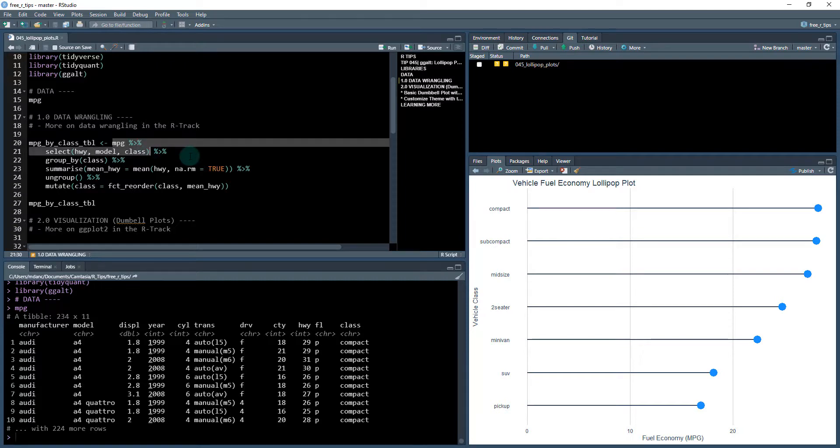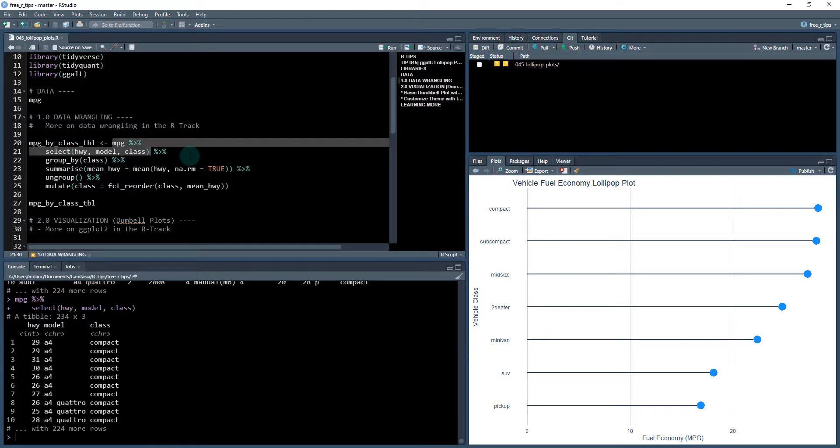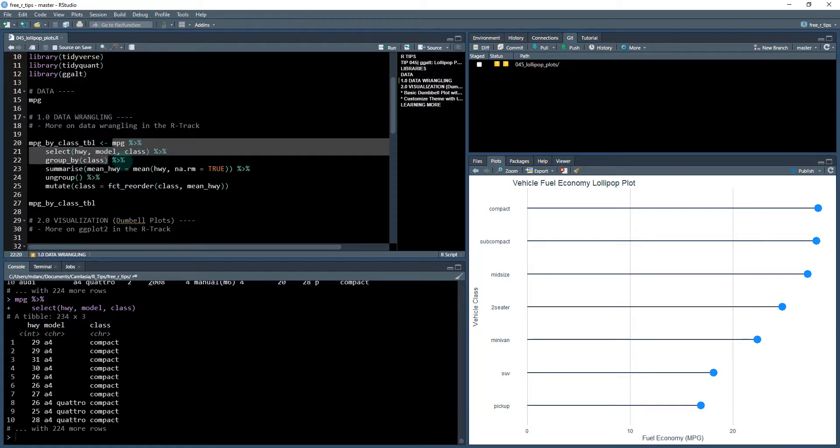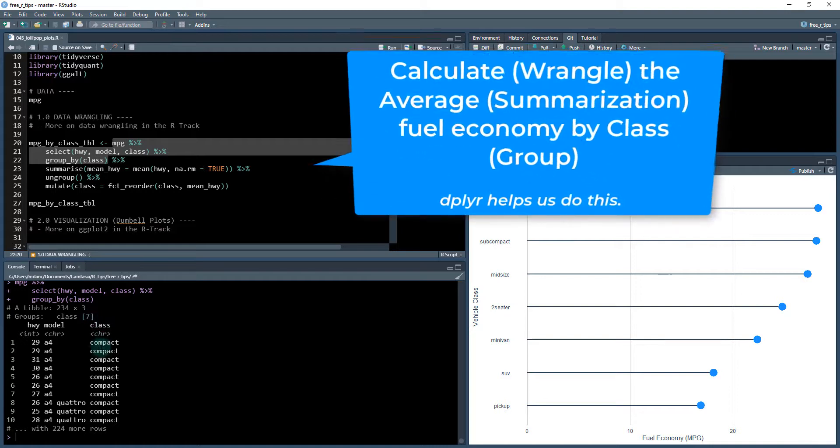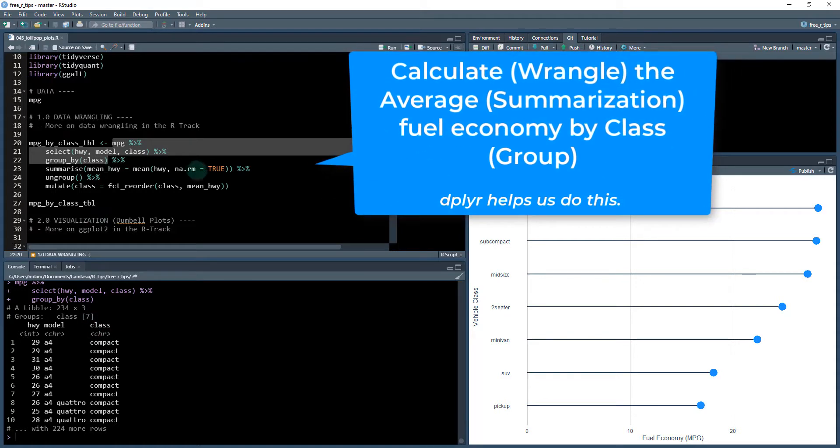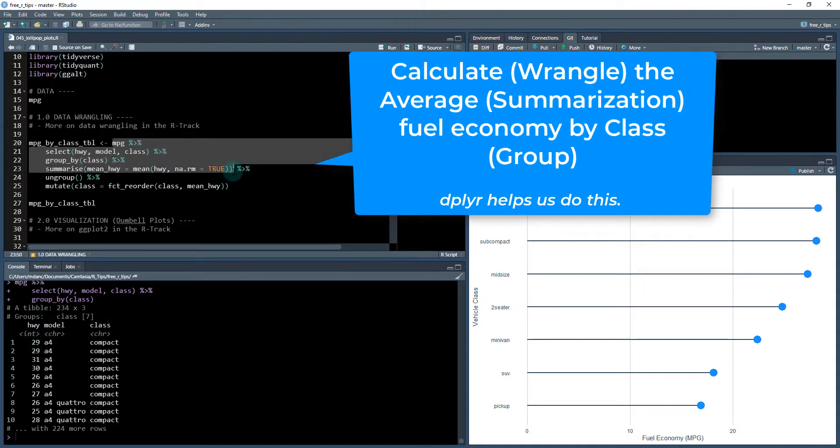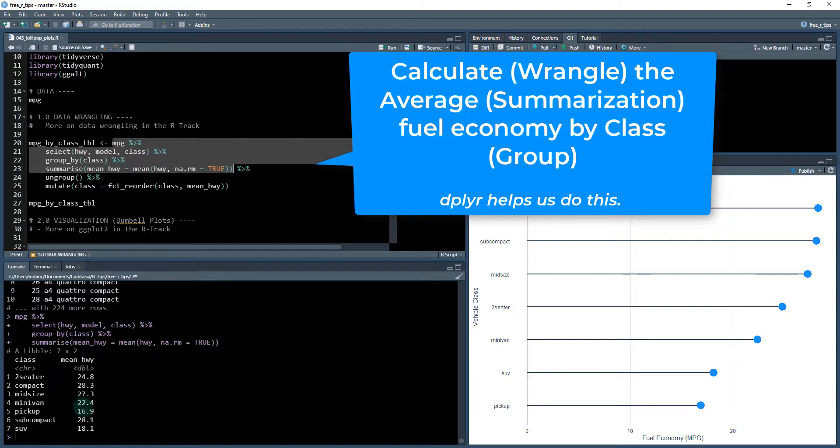So we're going to take first our MPG data set. We're going to select down highway model and class columns. And then what we're going to do is group by class. So you can see that there's seven different groups now in our data set. We're going to summarize the highway column.